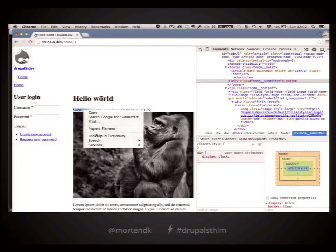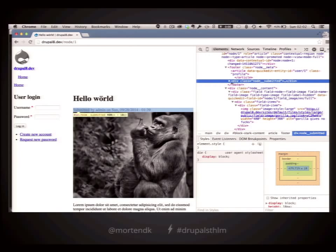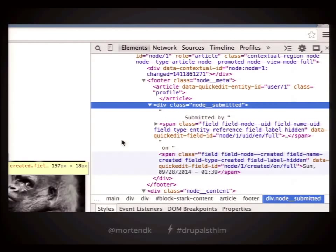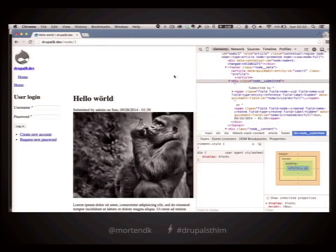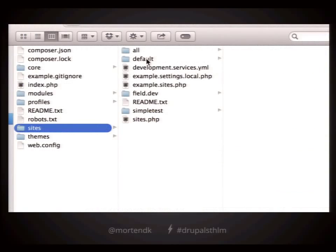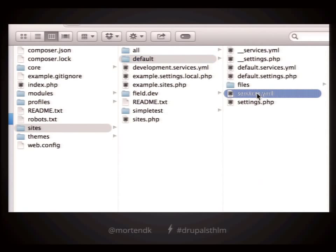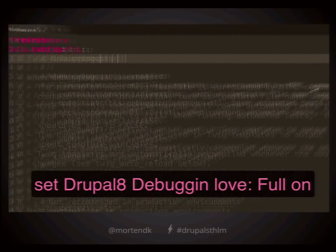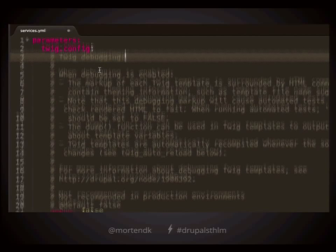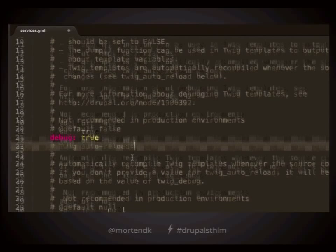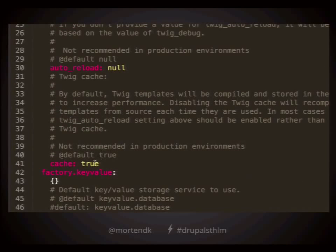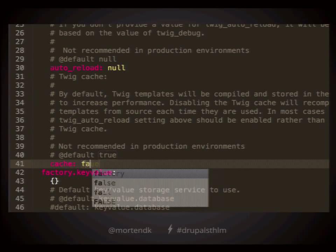Here's my Drupal 8 site. Instead of installing all kinds of things, I'm just going to look at my source. Where is this coming from? I have no idea. So what I'm doing is going into my sites folder into a folder called services. There's a thing called Twig debugging — I go debug: true, yes. A little bit further down, I take cache and say false.